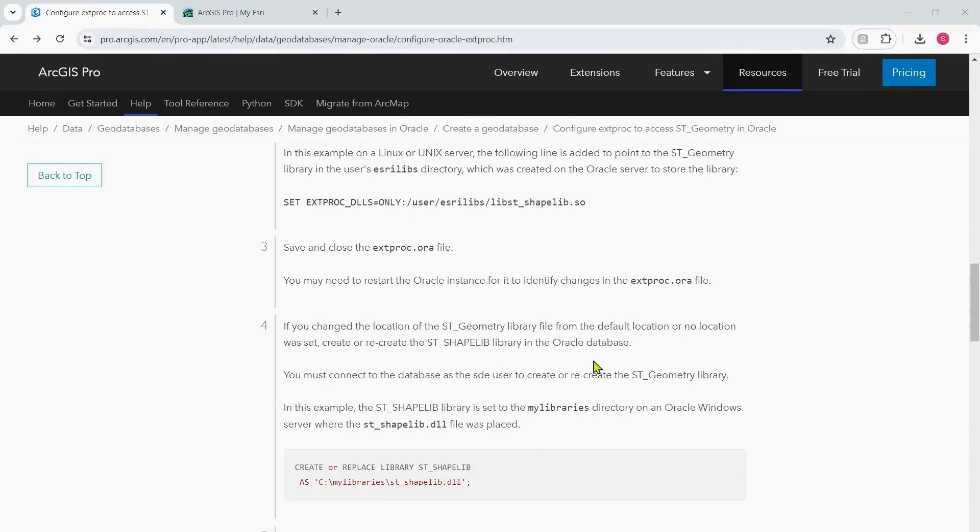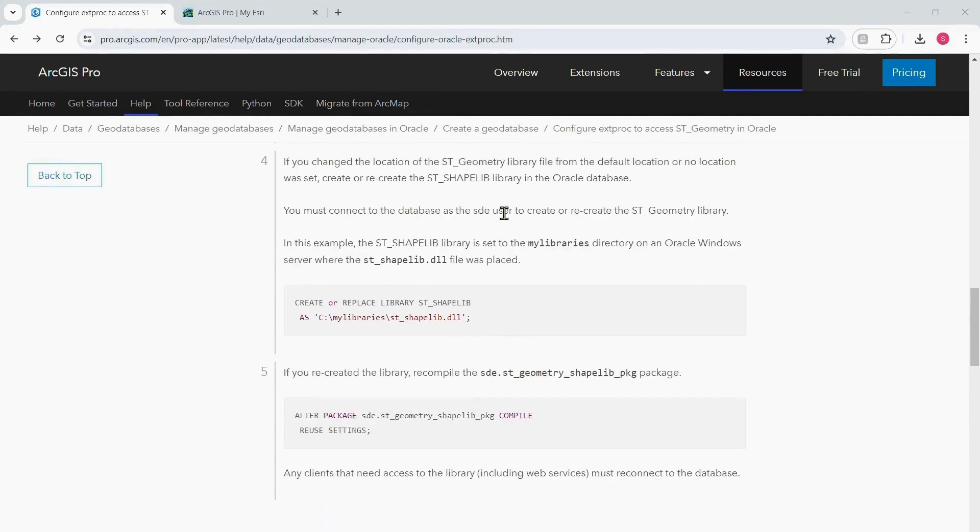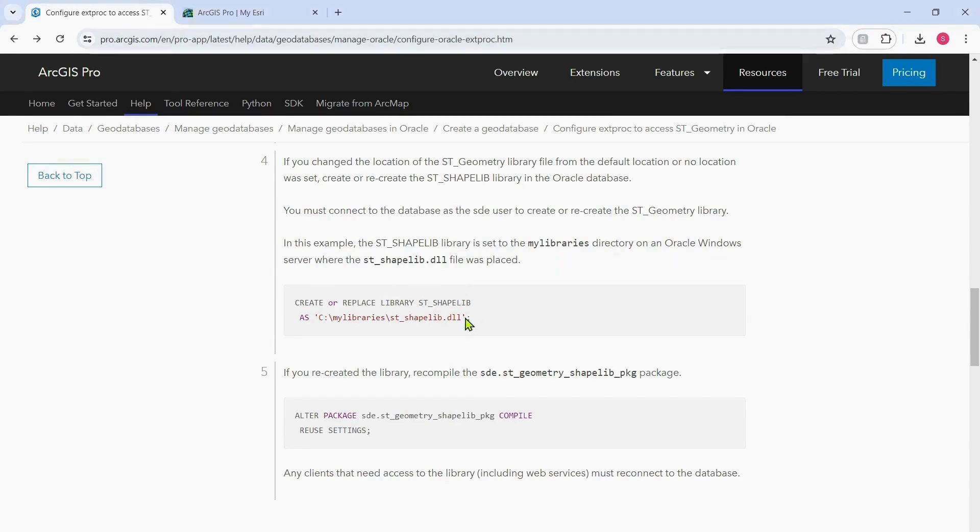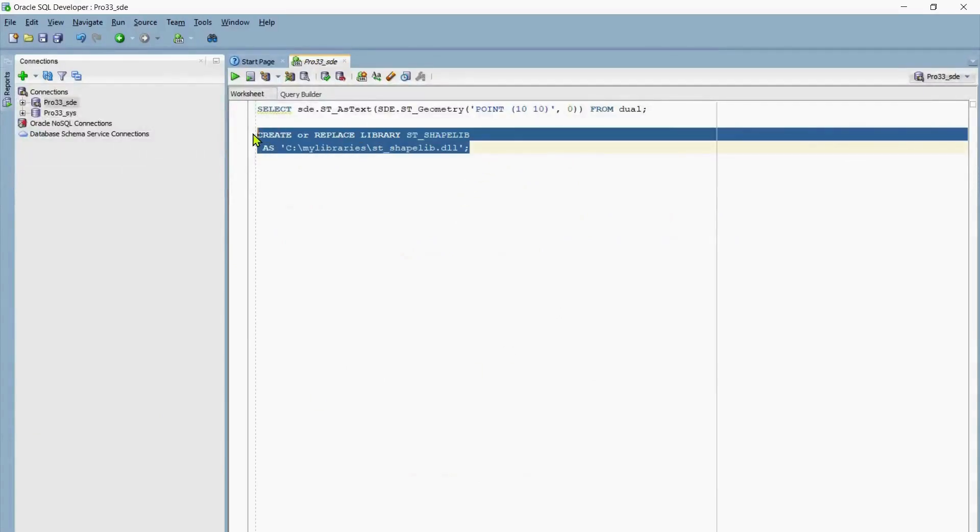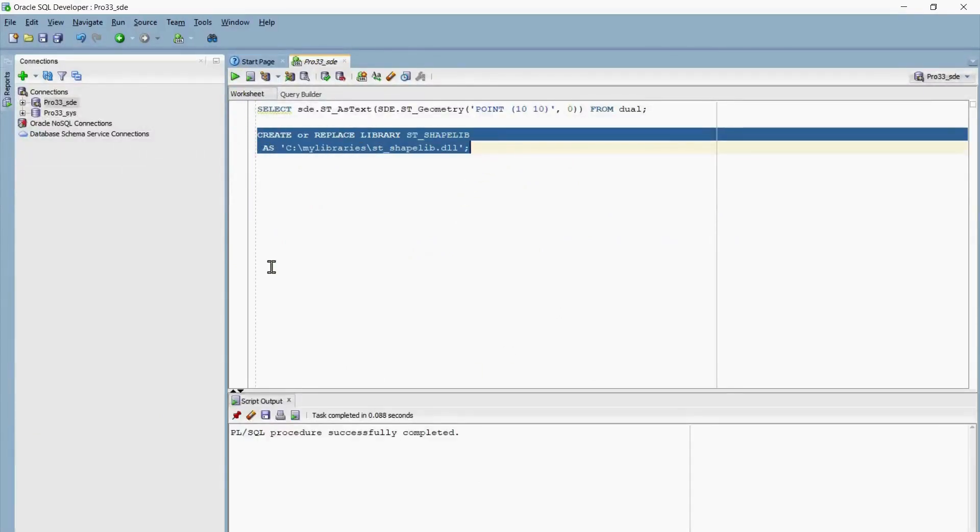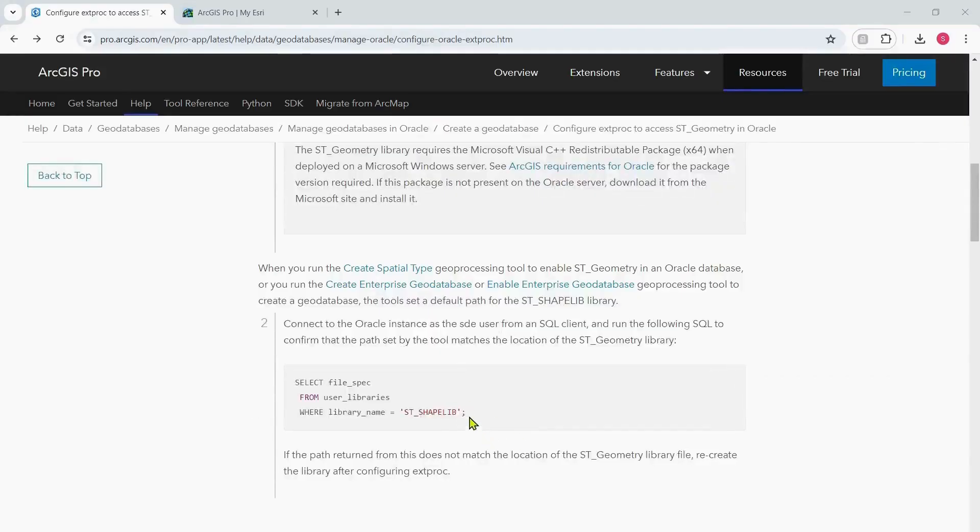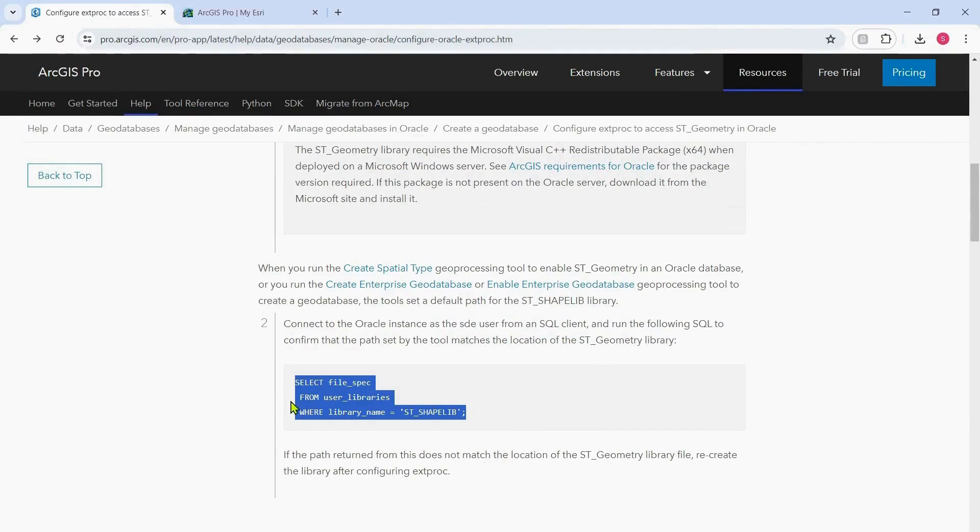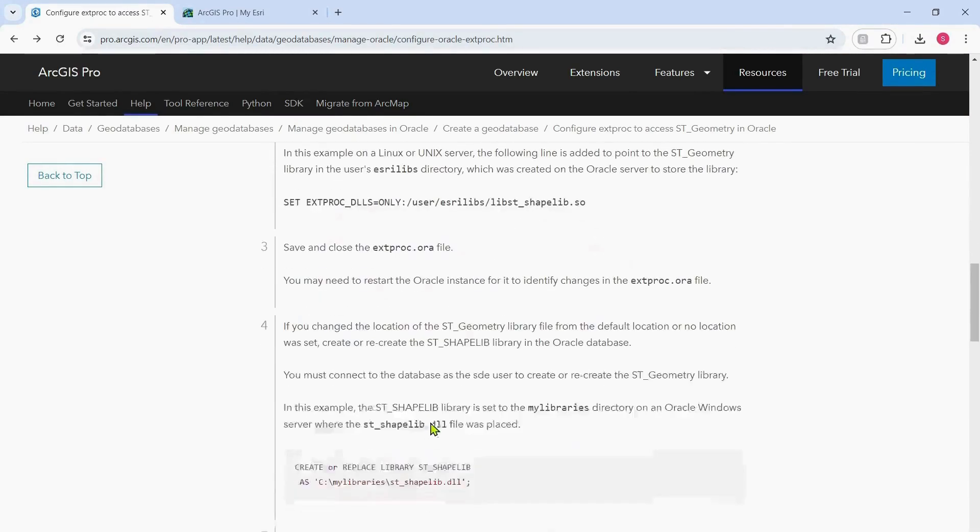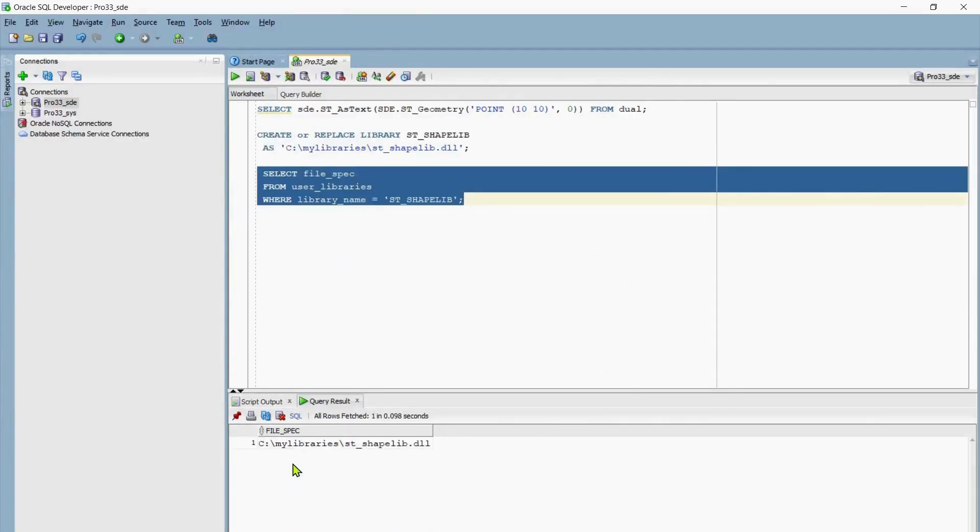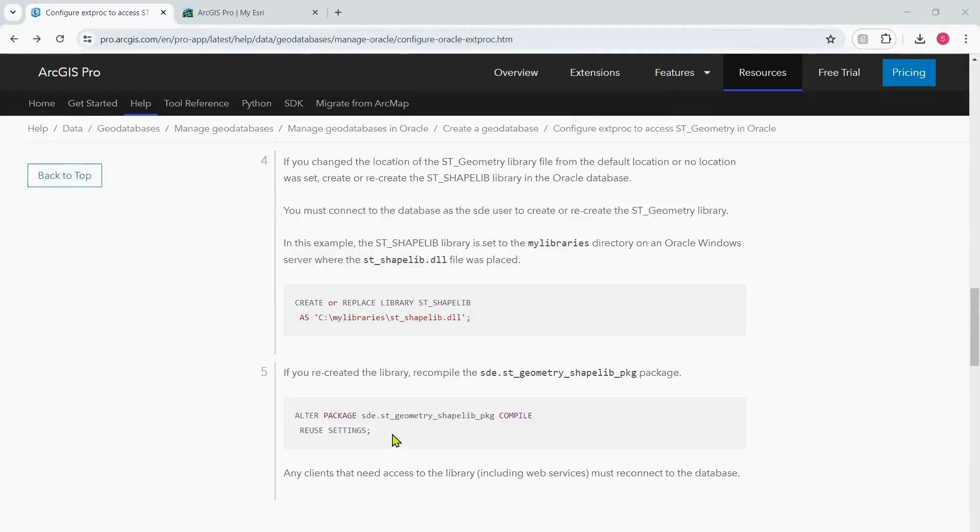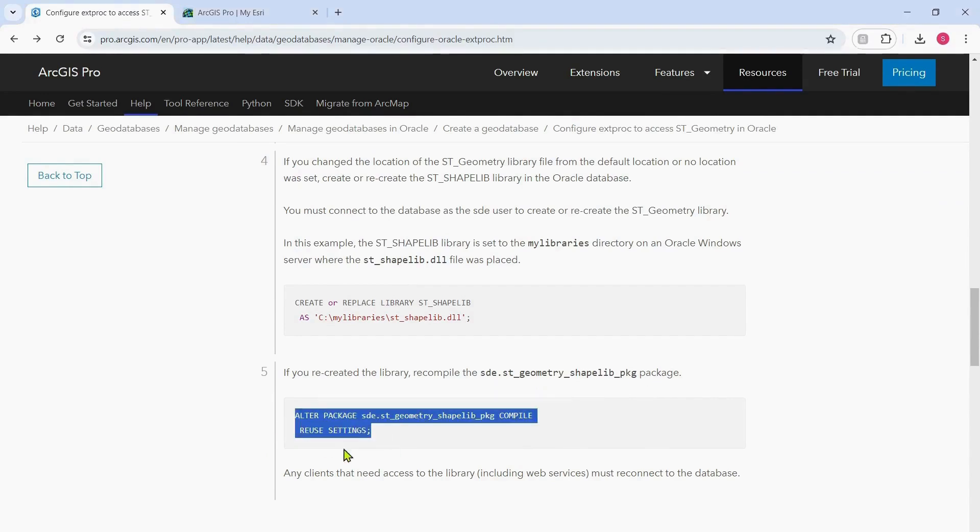It says if you change the location of the ST_Geometry library file from the default location or no location was set, create or recreate the ST_lib ST_shape_lib library in the Oracle database. To do that you have to make sure you're connected as the SDE user. In this example the ST library file was set to libraries directory on the Oracle Windows machine, which is what we have, so I'll copy this particular SQL statement. I have pasted the SQL statement in SQL Developer and I'm going to run this query now. I will try to run this SQL statement and see what the output is. The path return is correct; the library file is indeed in C drive my libraries folder, so so far so good. Next, if you recreated the library, recompile the ST_Geometry shape lib package, so I'll do that.